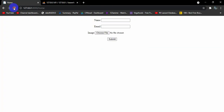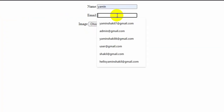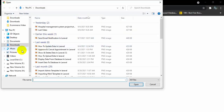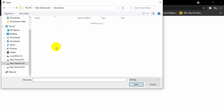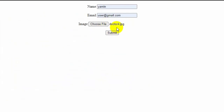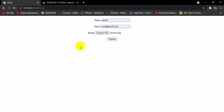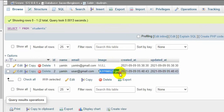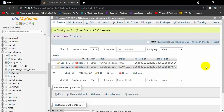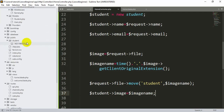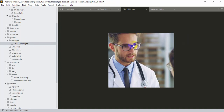Now let's test. Refresh the browser, enter name 'yamin', email 'user@gmail.com', choose an image from downloads — for example dr4.jpg — and click submit. The page reloads. Checking the database, we can see the image column now has a filename ending in .jpg, generated by the time function. Going to public/student in the project, we can see the image file stored there with the same name.